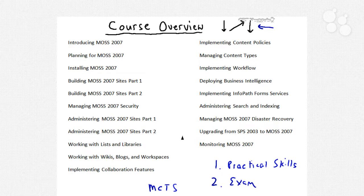Let's step through these 20 Nuggets to get an idea of what to expect. First, we're going to introduce the product and take care of some common misconceptions and confusions regarding SharePoint Server and its relationship to SharePoint Services. Planning is critical for any deployment of MOSS, so we'll devote an entire Nugget to planning and architectural issues.